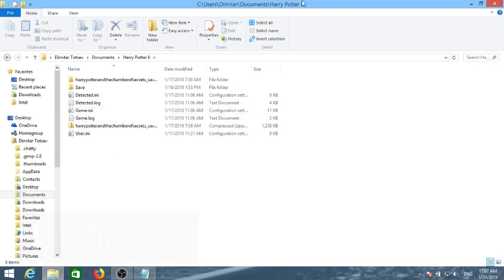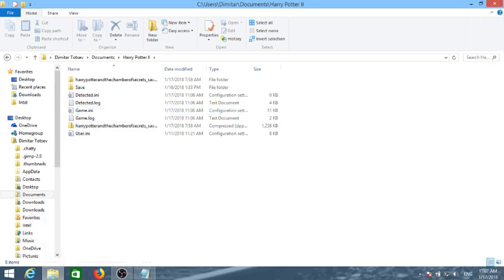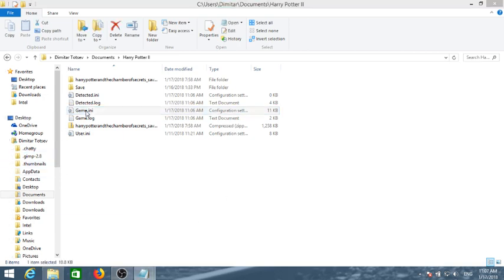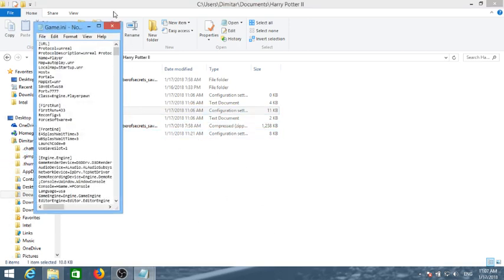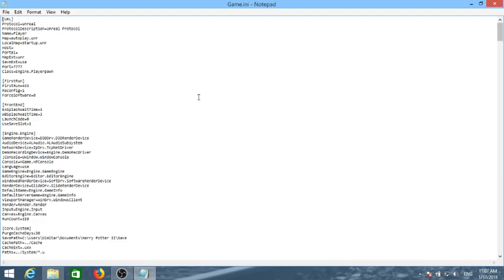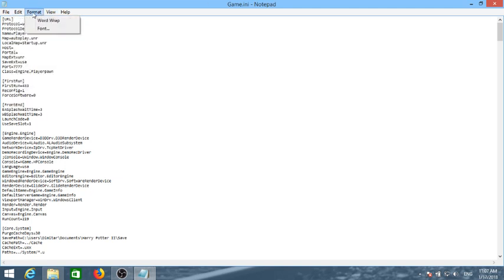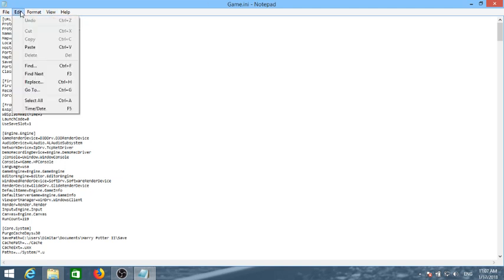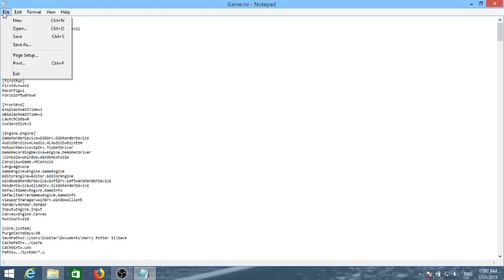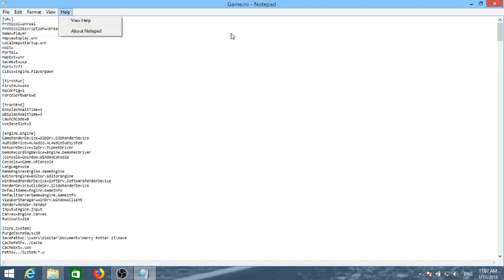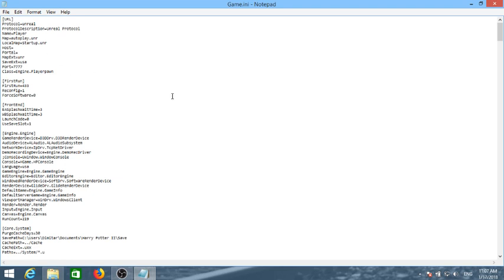Game.ini, that file right here, is what we are actually looking into changing. If we right click on that and open the ini document for our game, this is where we change a few things and we save a few values.